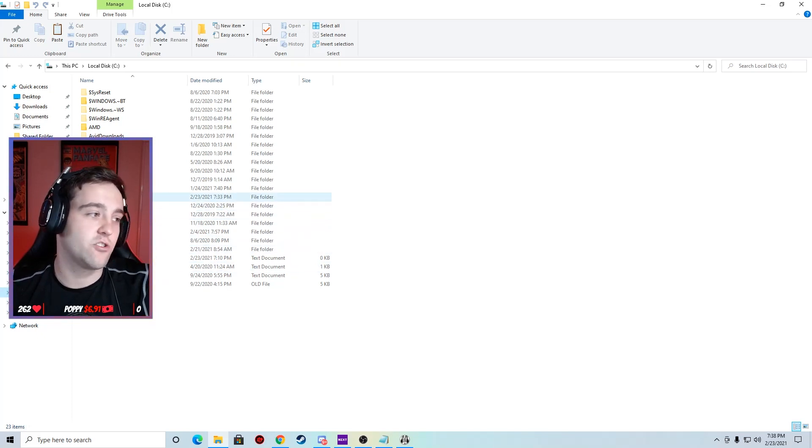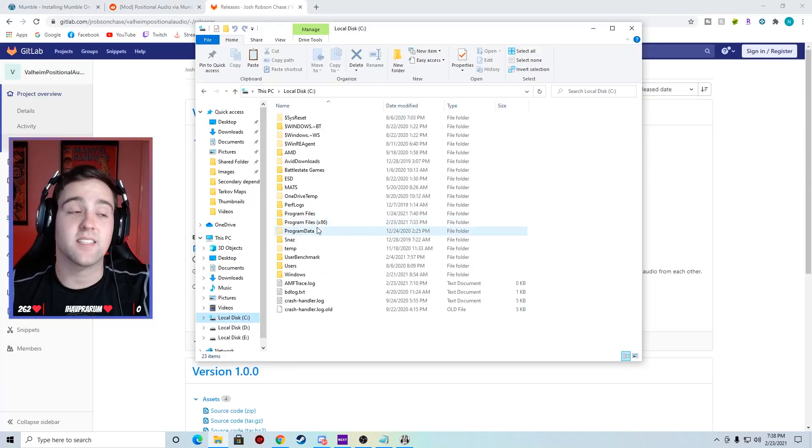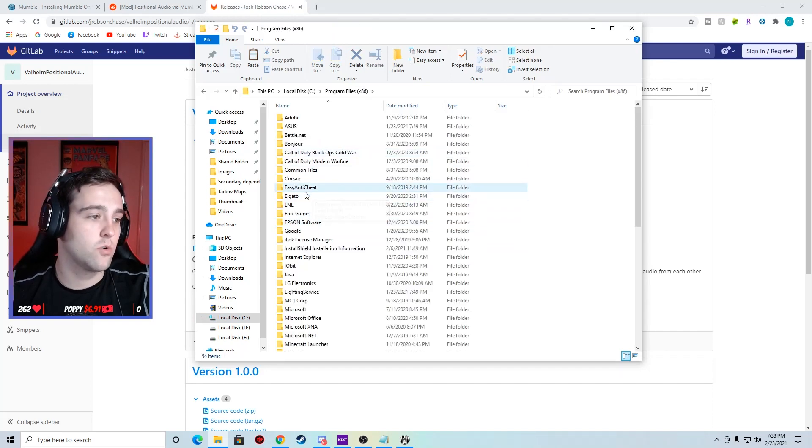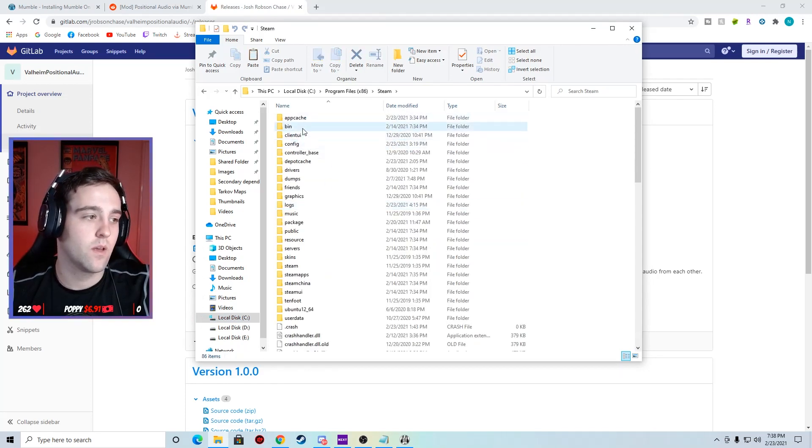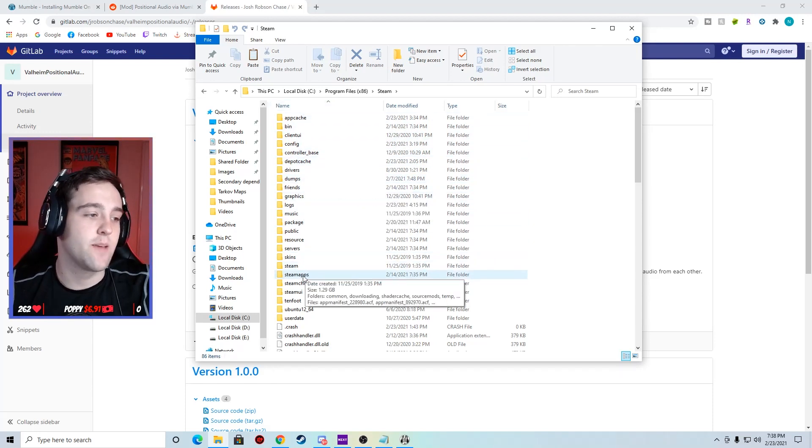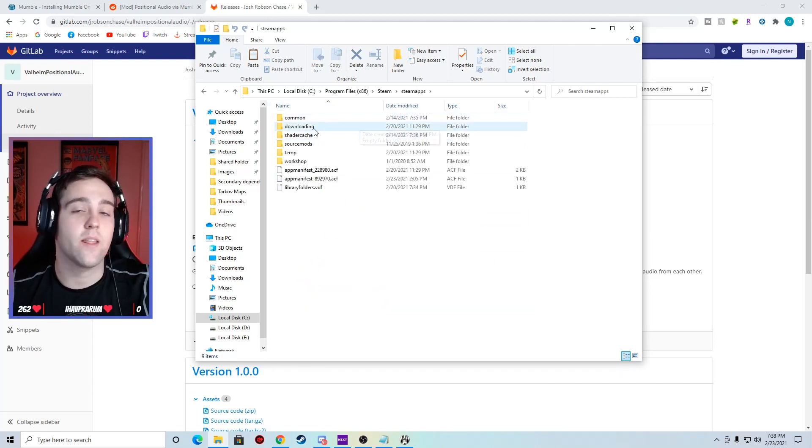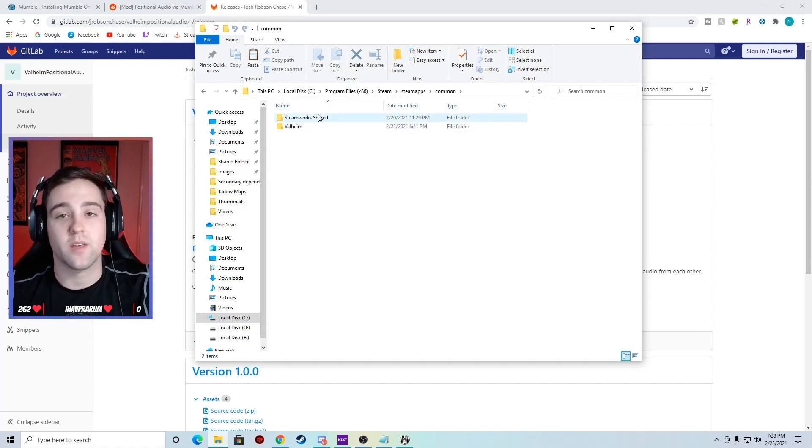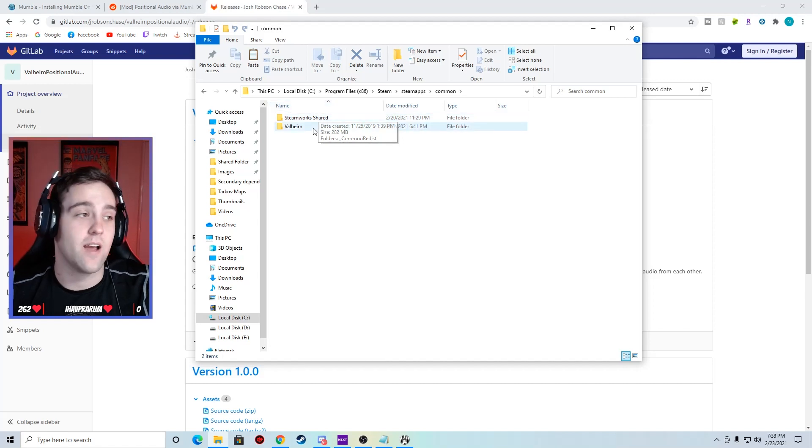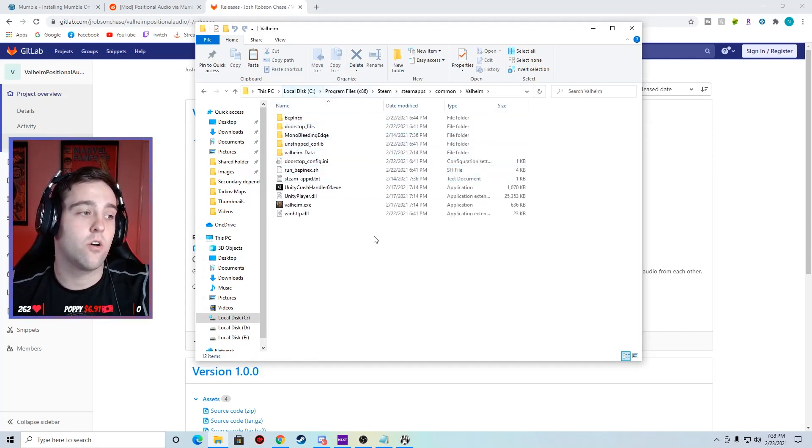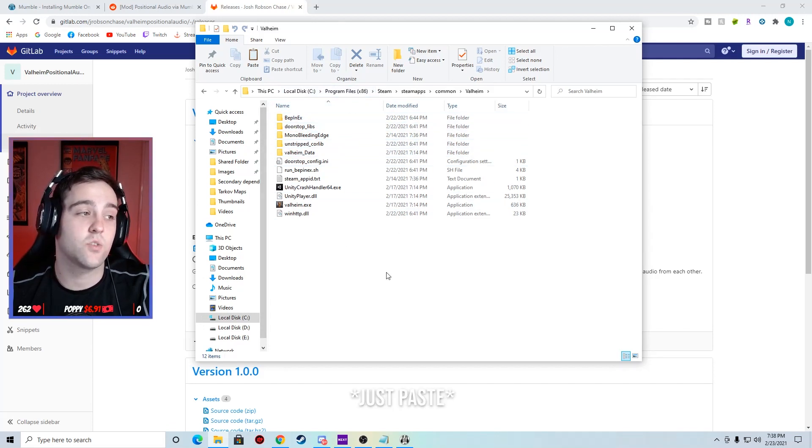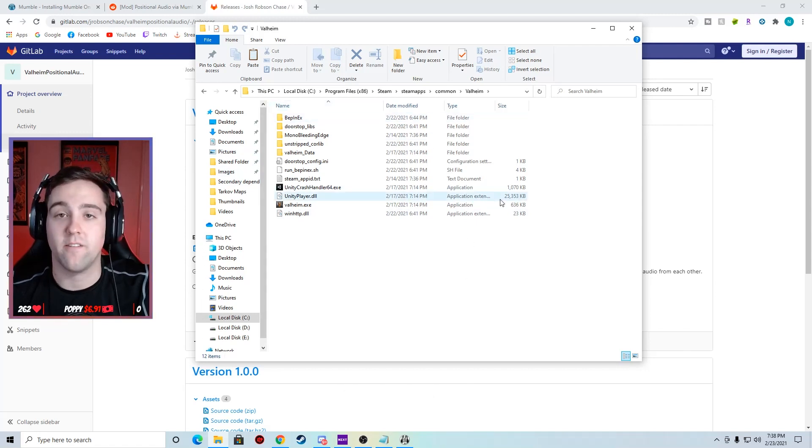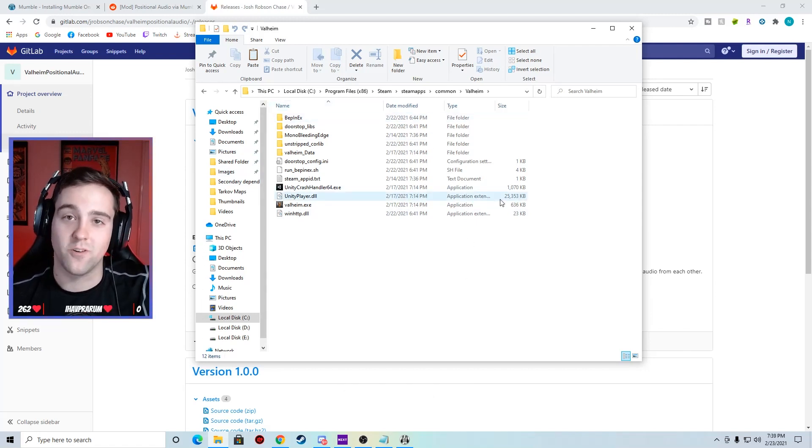I store mine on my C drive, Program Files x86 is what we're looking for. Go down to Steam and then go down to SteamApps. Then one more, go into common. This will pull up all your Steam games that you currently have saved on that drive. Double-click on your game Valheim and then this is all the files. I've already put them in here, but this is where you would copy and paste.